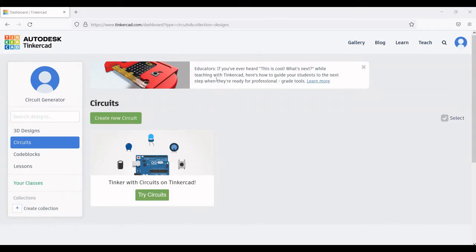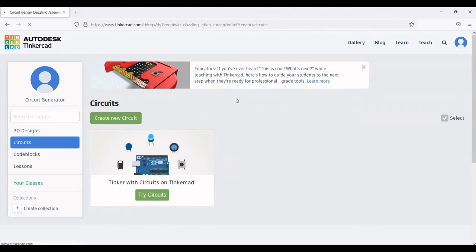Sign up to the Autodesk Tinkercad platform using your Gmail account. Now go to Circuits and click on Create New Circuit.